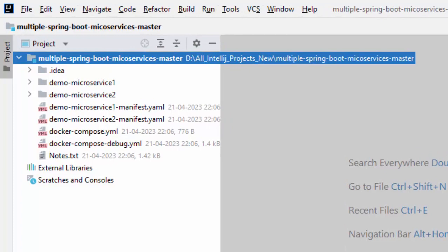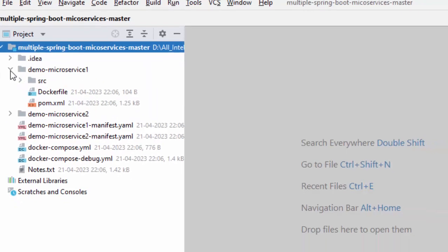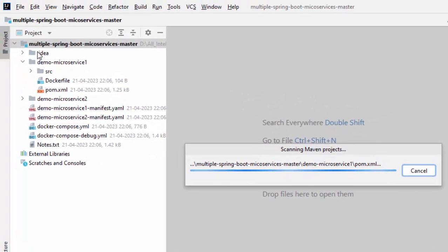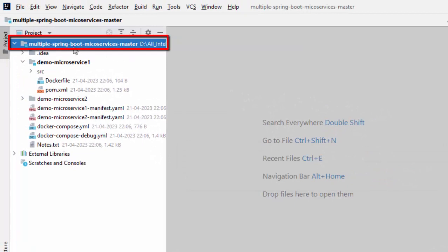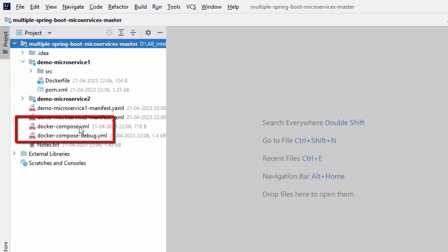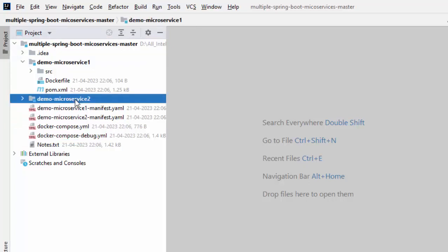To give you an idea of the overall project structure, this is not a multi-Maven module project. This is a project where I have two Maven-based projects inside a particular directory. This is my first project, demo microservice one. IntelliJ IDEA is asking about Maven build scripts found — I am clicking load. Here we can see the parent-level project, multiple Spring Boot microservices, containing demo microservice one and demo microservice two. You can also focus on these two files: docker-compose.yml and docker-compose-debug.yml, which use both of these microservice projects.